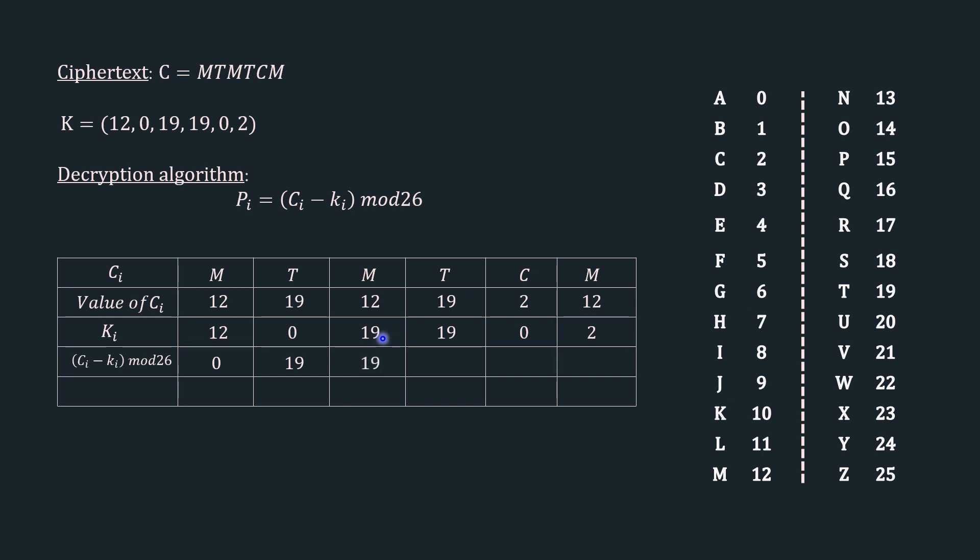12 minus 19 gives us minus 7, and minus 7 mod 26 gives us 19. 19 minus 19 gives us 0. 2 minus 0 gives us 2, and 2 mod 26 gives us 2. 12 minus 2 is 10, and 10 mod 26 is 10.